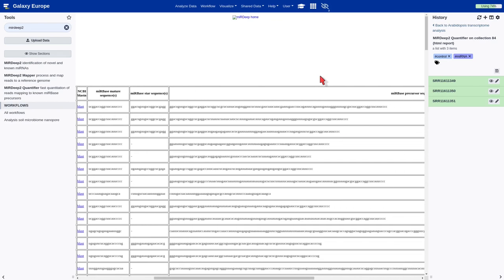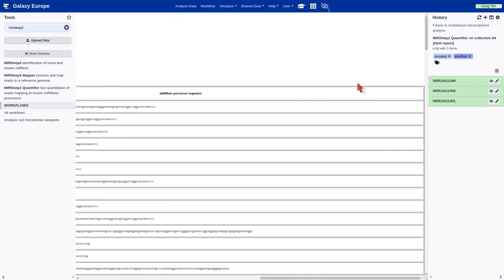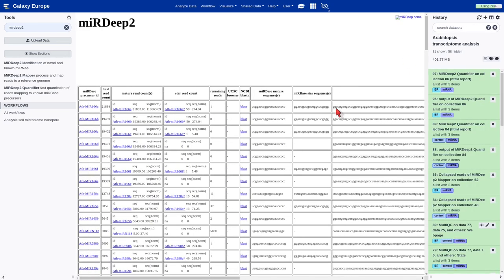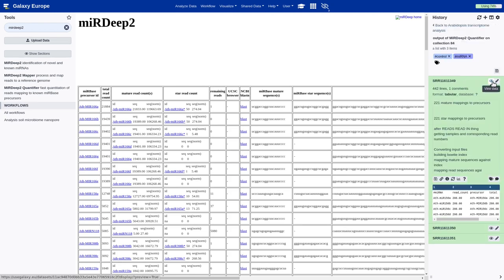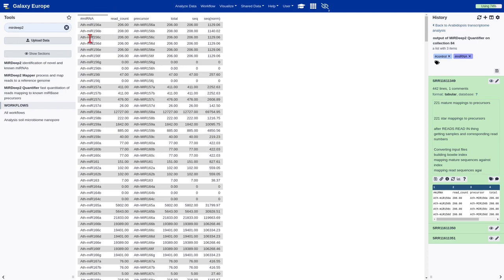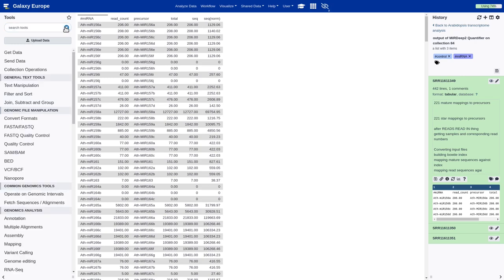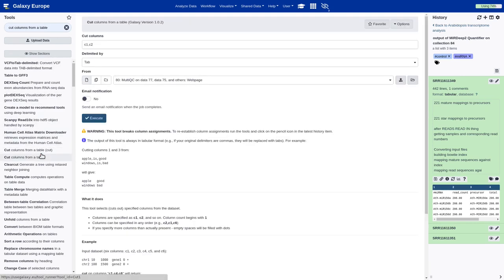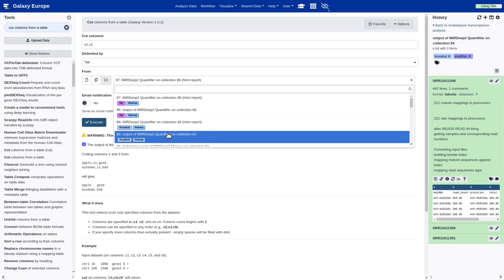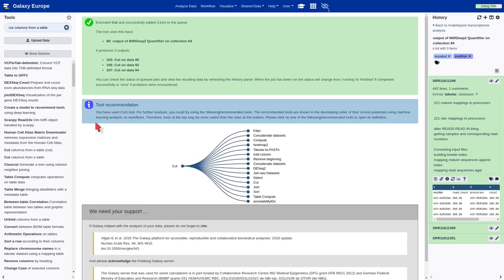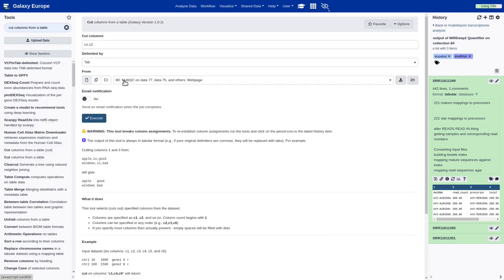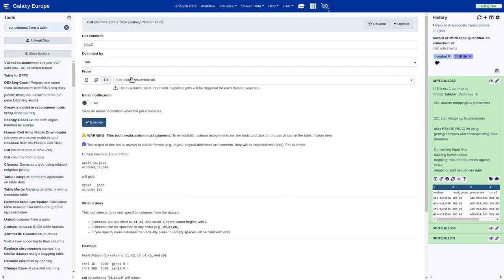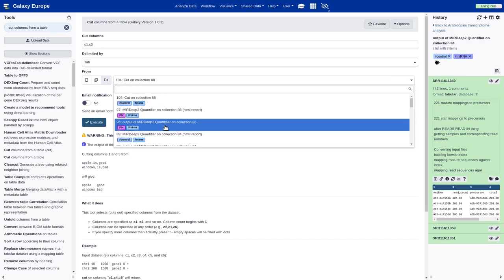Before performing the differential expression analysis, it is necessary to extract the first two columns from the quantification files. Those columns include information about the microRNA identifier and the read counts. Then, we should select the tool Cut Columns from a Table and select the first two columns, select the collection, the control sequence, and execute. And we should repeat the process with the brassinosteroid treated collection, and execute.